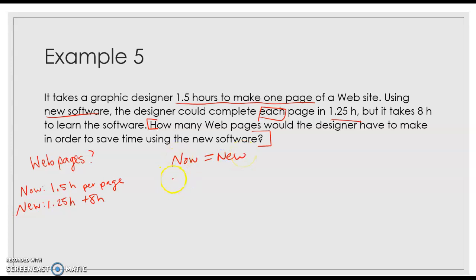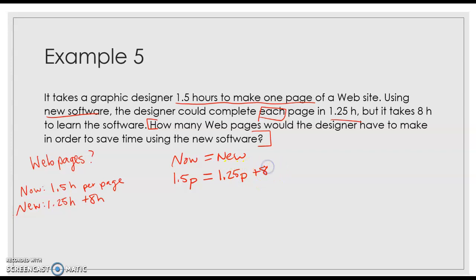So we know that it's 1.5 per page. I also know that with the new, it's 1.25 per page, plus the 8 hours it's going to take to learn the new program.